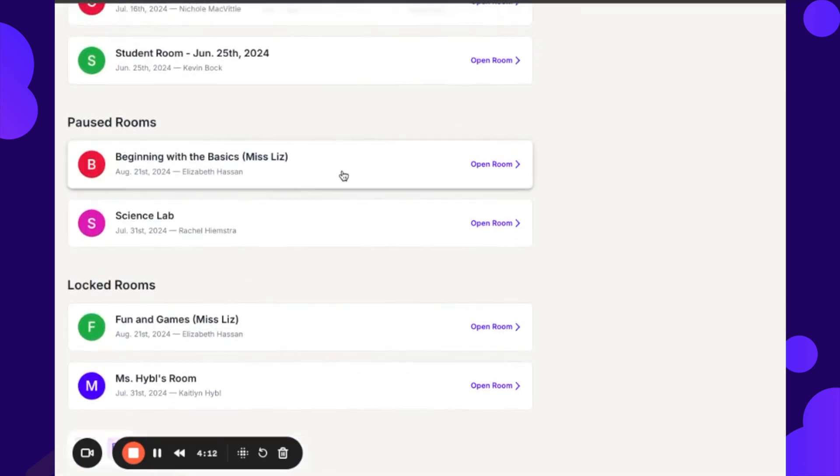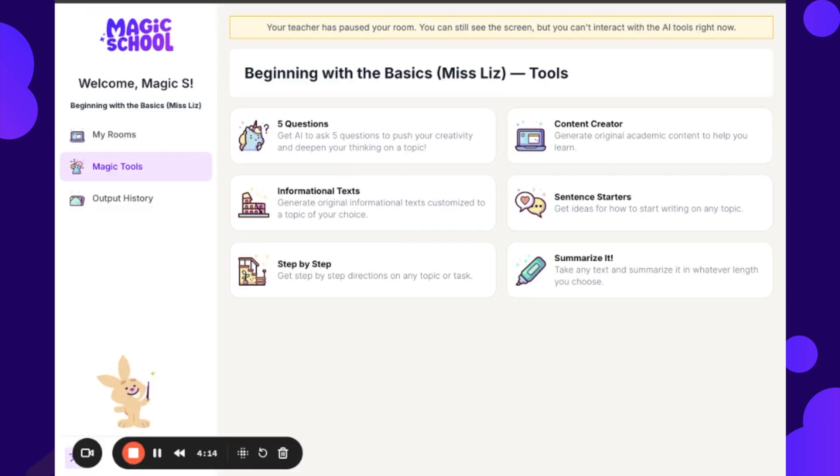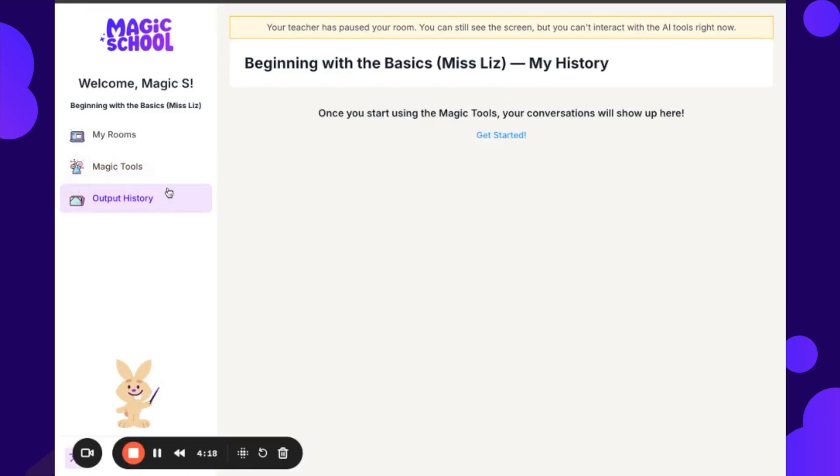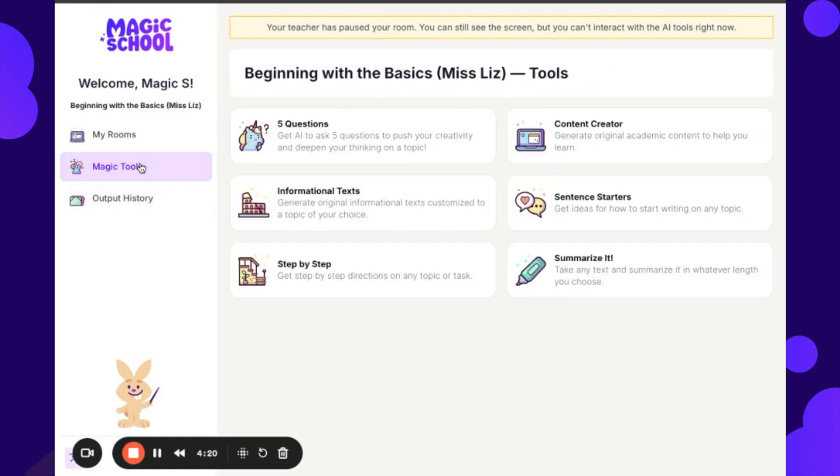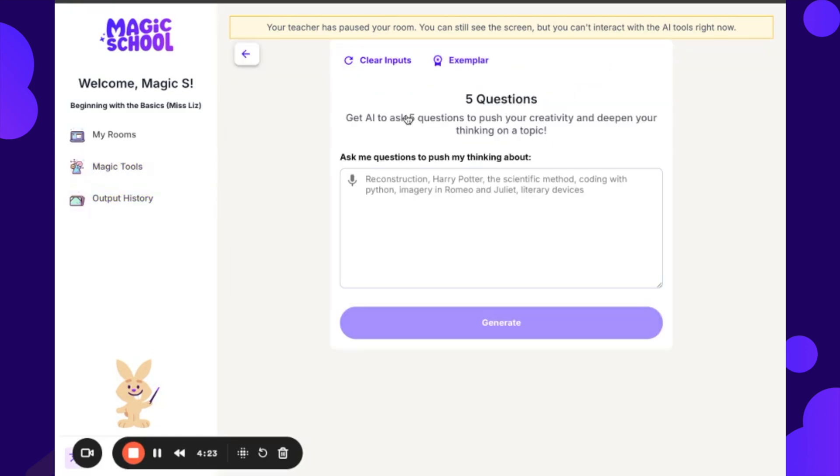A paused room does have access to output history, but I cannot make new generations. And so I could show my parents or someone else kind of like how I was interacting with this or even what these different tools are, but you'll notice that I could type things in but I cannot generate.